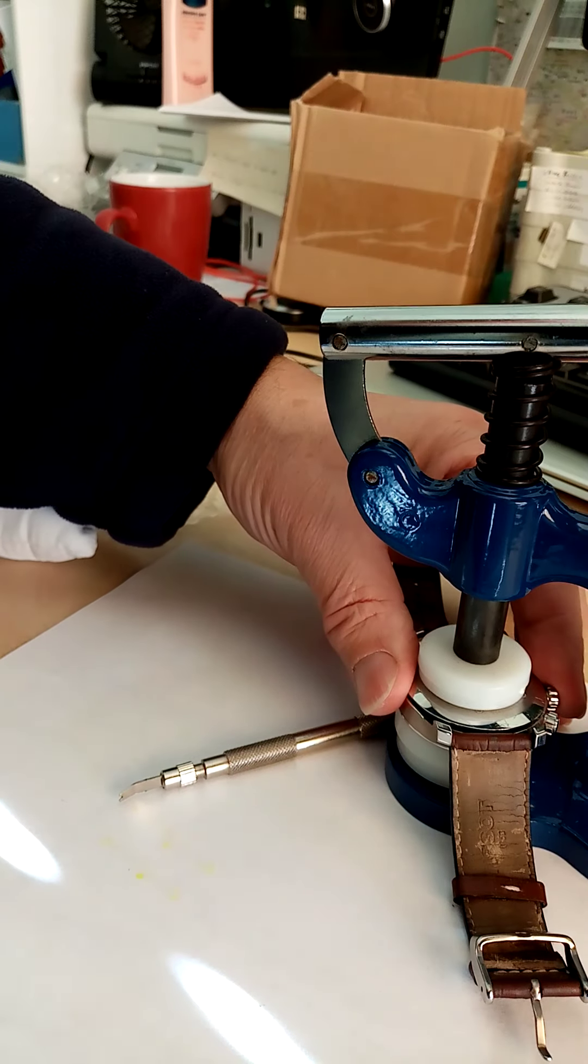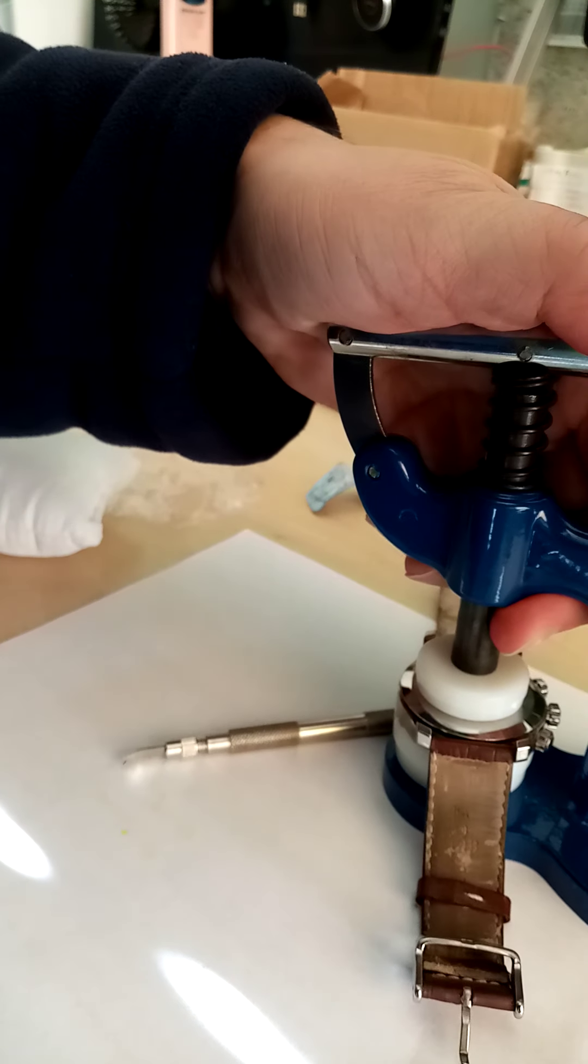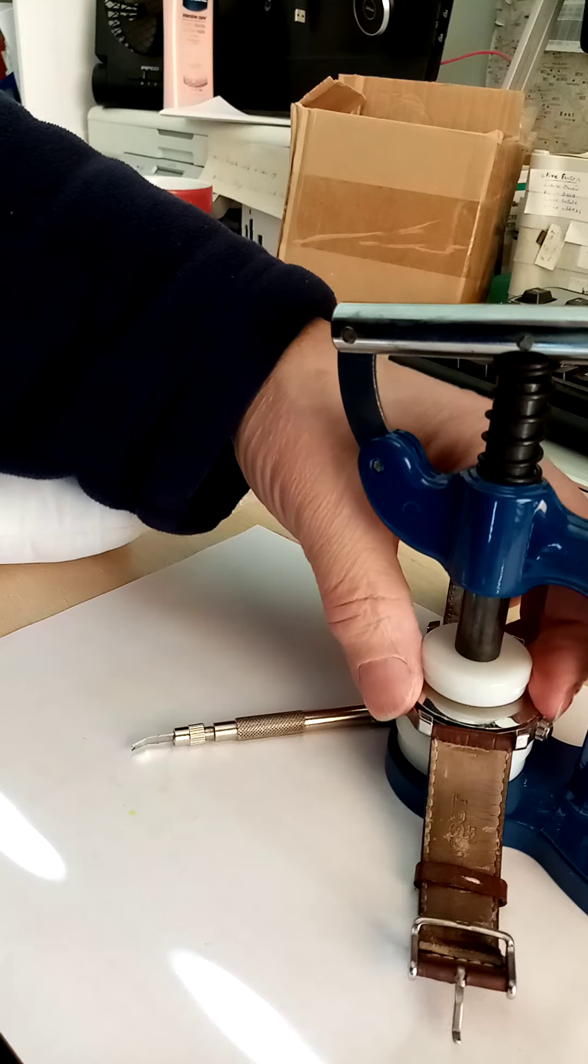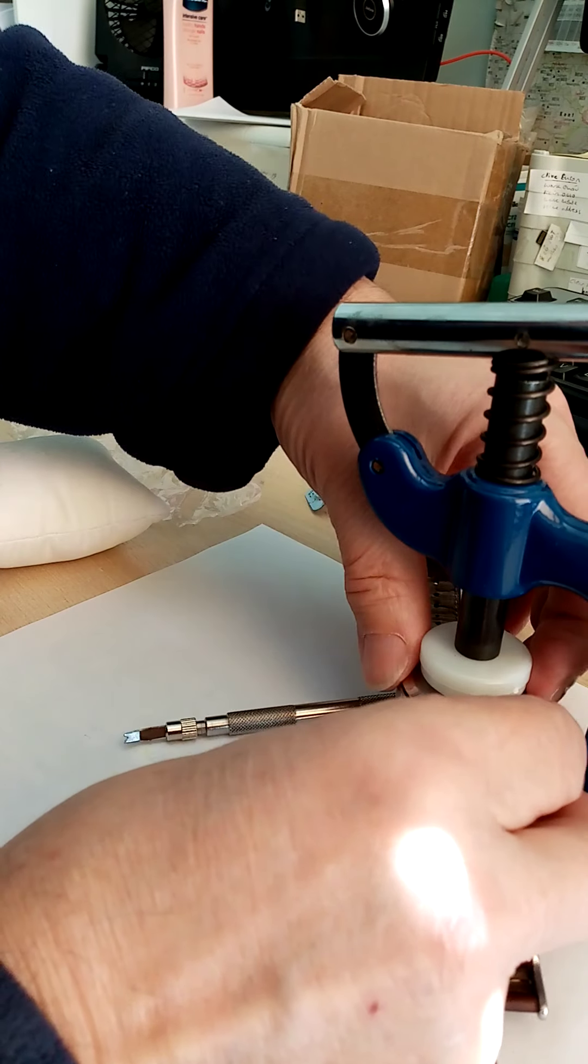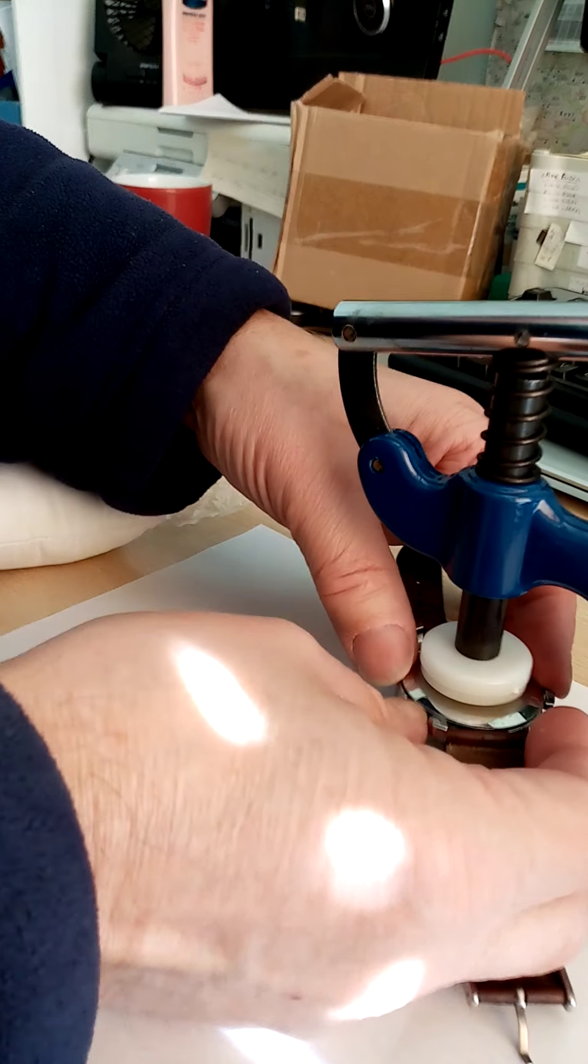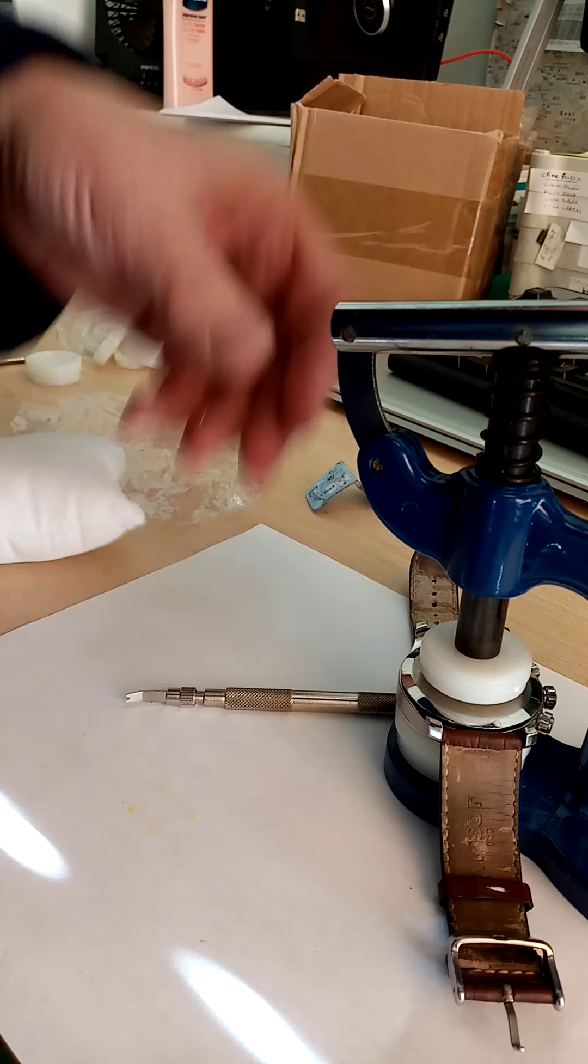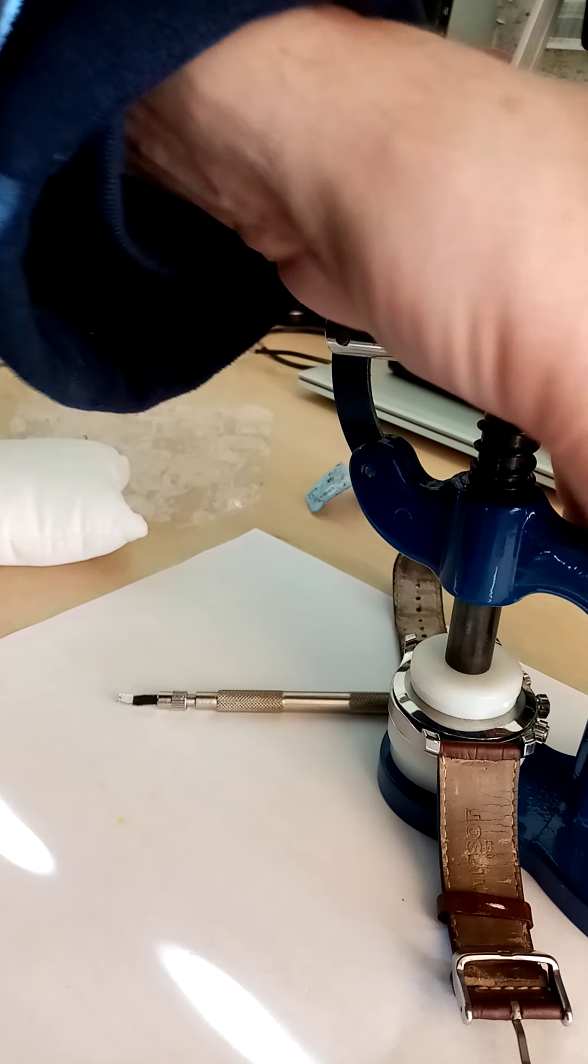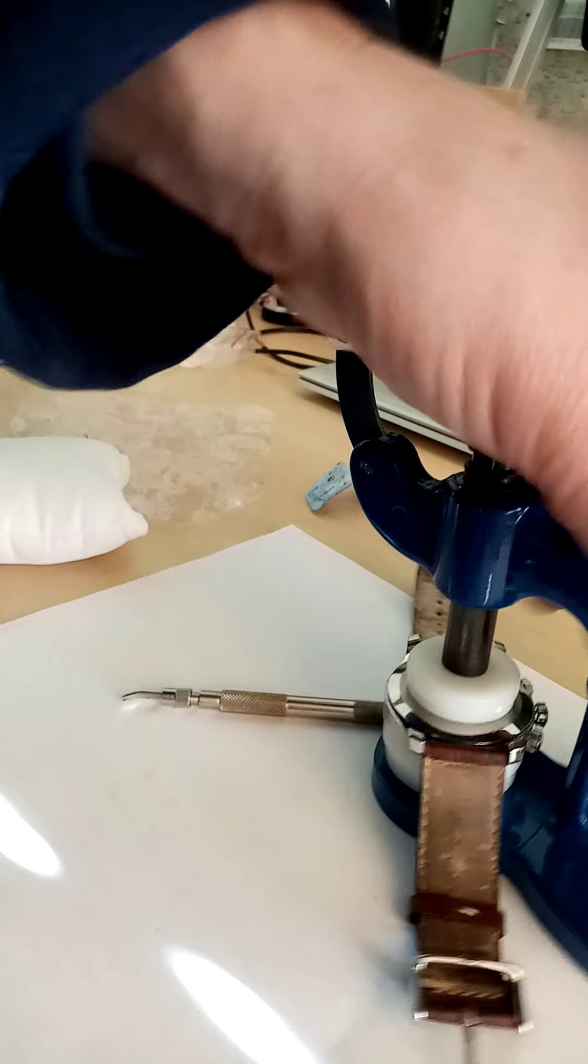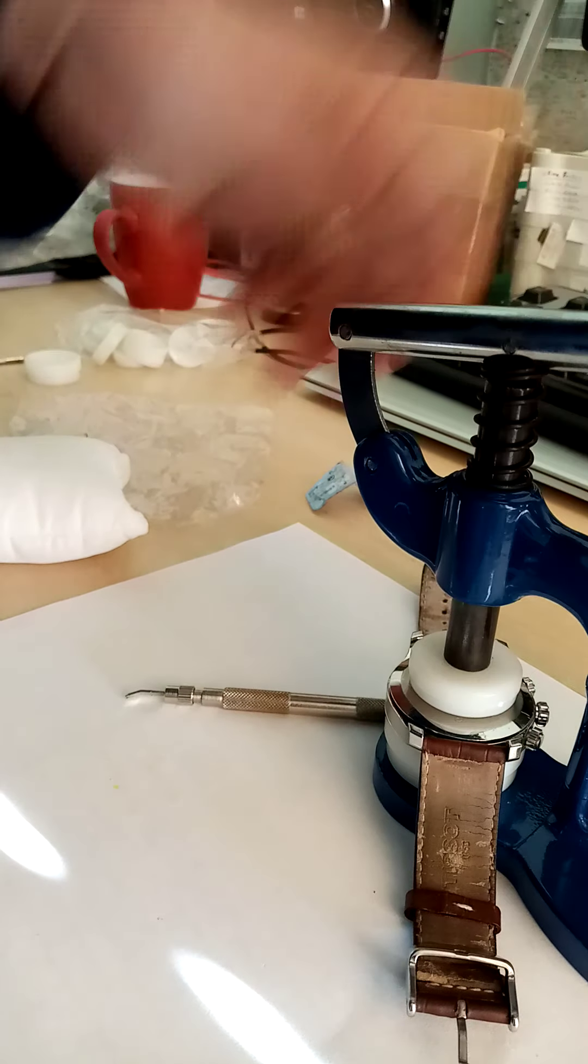Now I'll just pop that on. Just line it up. Make sure I've got it all lined up properly. Which should be fine. Let me just pop it on. It should just click.